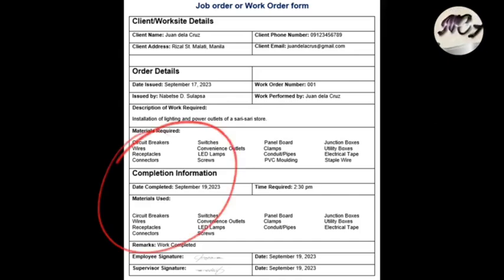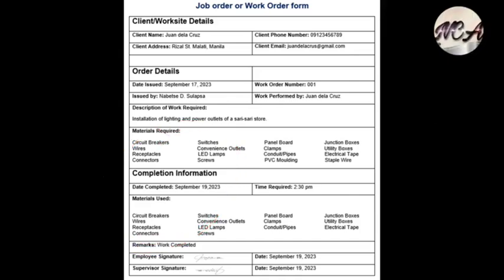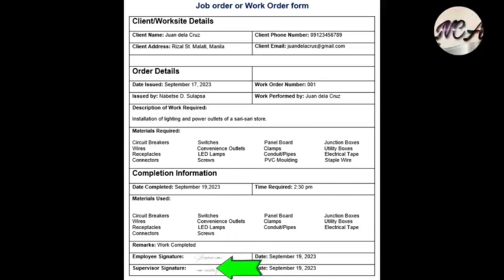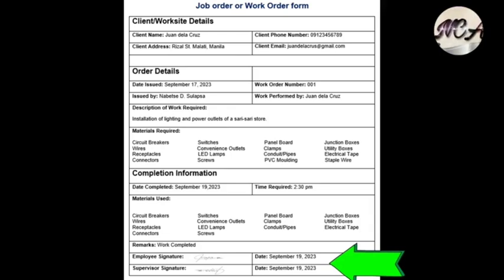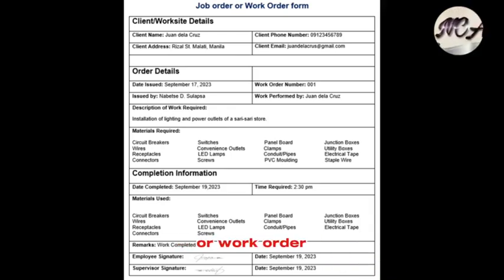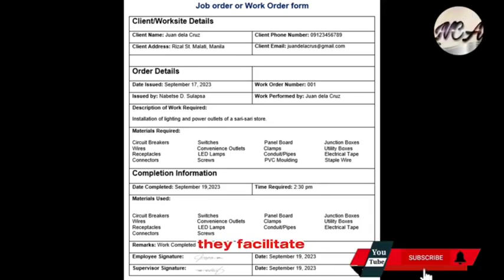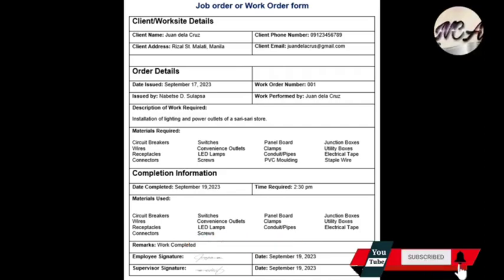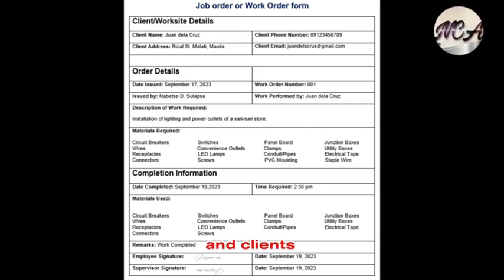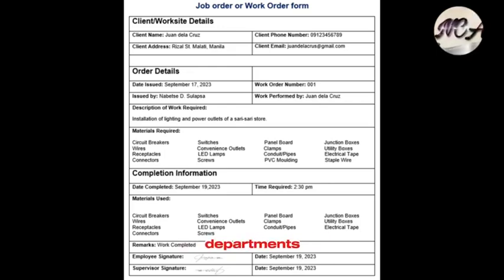The last part is the completion information, which includes date completed, time required, materials used, remarks, employee signature, supervisor signature, and date signed. Job order or work order forms in electrical work help ensure that tasks are properly documented, authorised, and executed. They facilitate effective communication among team members, technicians, supervisors, and clients, leading to the successful completion of electrical projects. These forms are commonly used in electrical contracting companies, maintenance departments, and organisations involved in electrical installations and repairs.